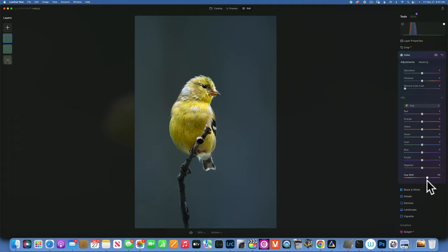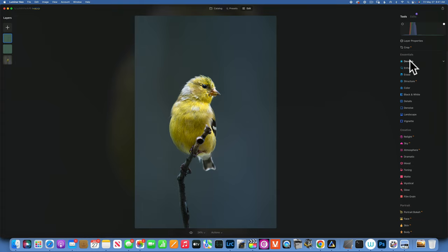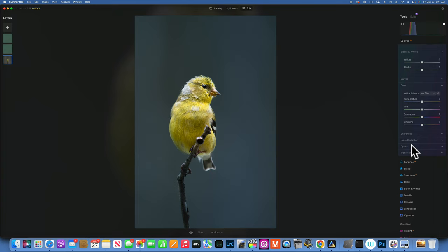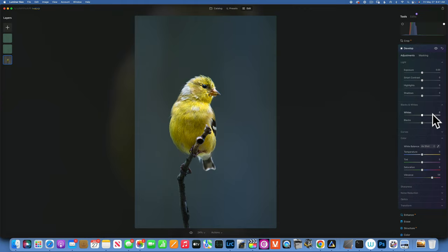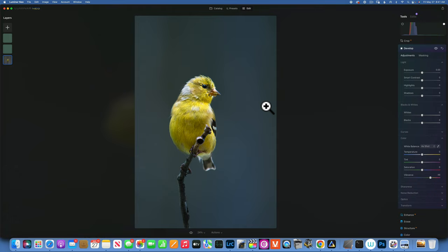This is our before and after — that looks great. One more thing: I'll go back to Develop on the bird image, go into color, and increase the vibrance just a little bit to bring out even more color. Now this is our before and this is the after — I think we came a long way and it's an acceptable image. Thank you so much for watching, my name is Skylar Ewing and I will see you in my next video.